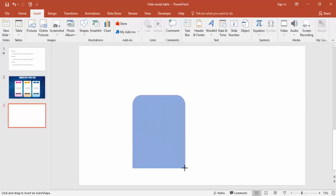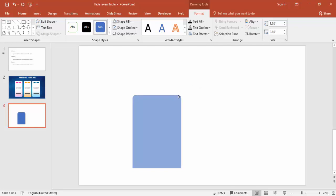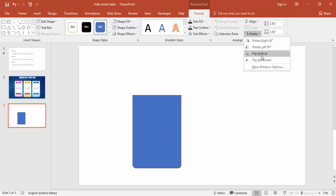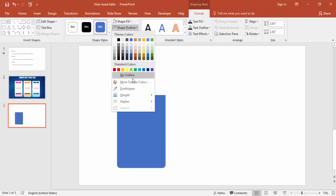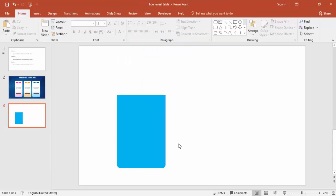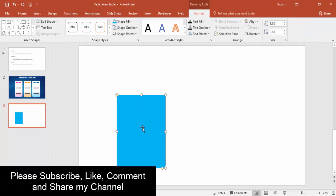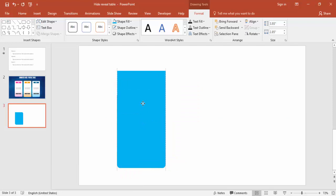Drag the shape out and set the width to about 2.85. Adjust the curve edges and rotate it to flip vertical. Remove the border — no outline — and you can change the color later. Then press Ctrl+D to duplicate it.